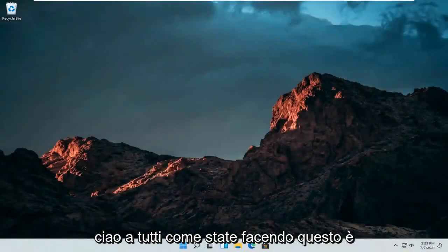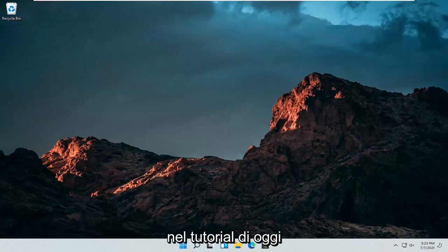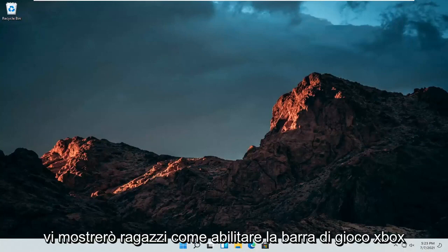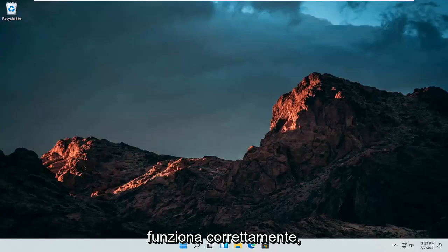Hello everyone, how are you doing? This is MD Tech here for another quick tutorial. In today's tutorial I'm going to show you guys how to enable the Xbox gaming bar if it appears disabled or is not working properly.